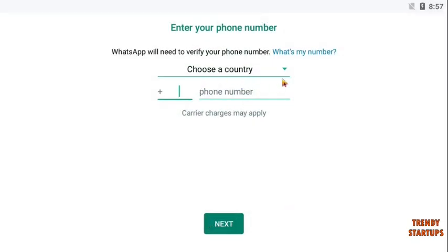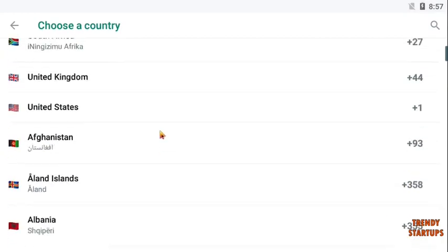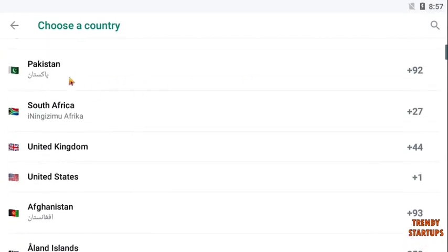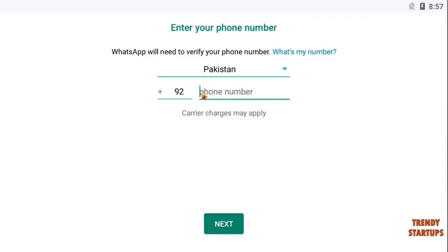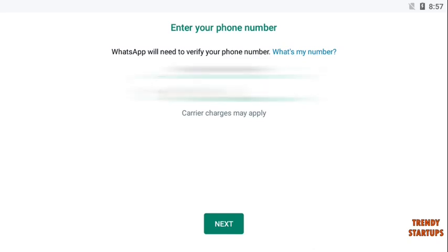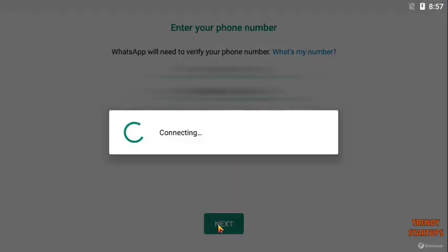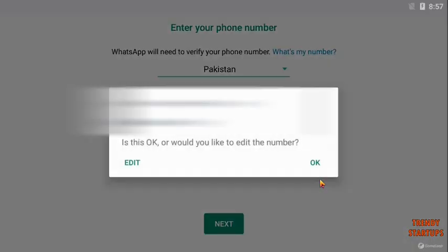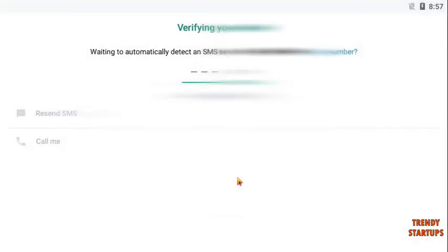To continue, first select your country here. I am going to select Pakistan. Now enter your phone number. Then enter the code sent to your phone number.